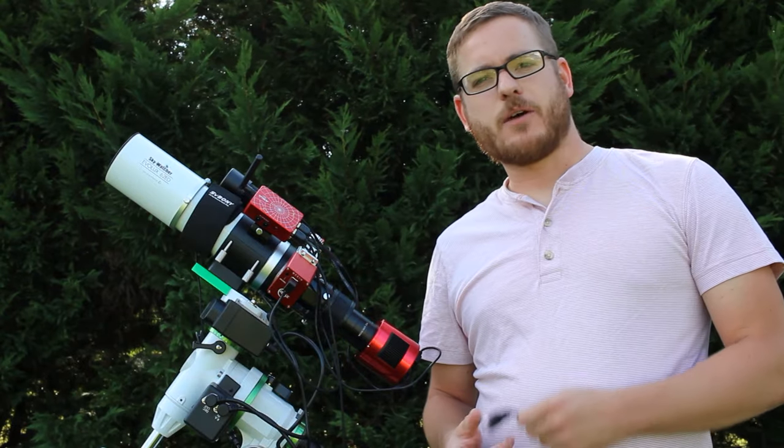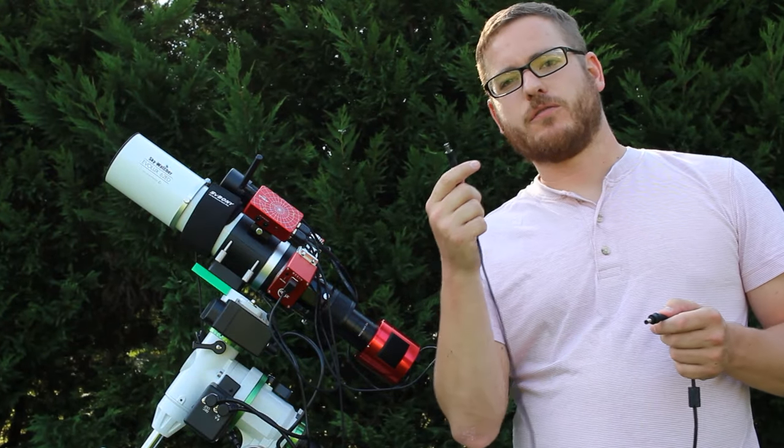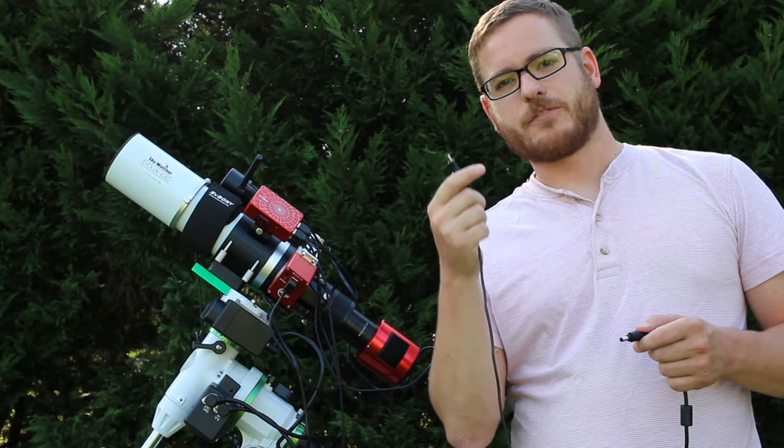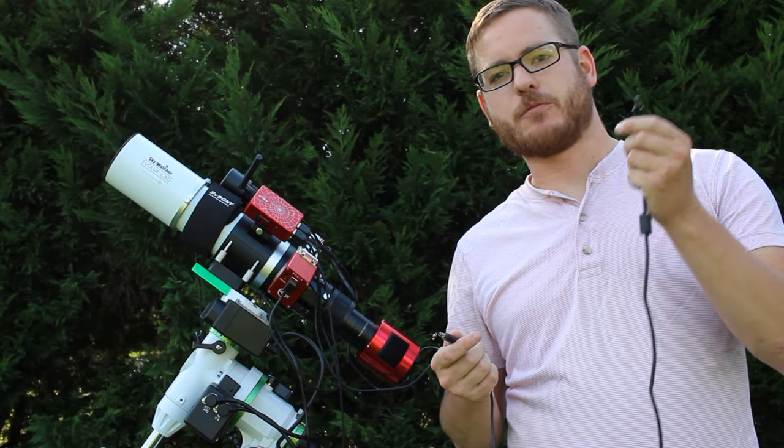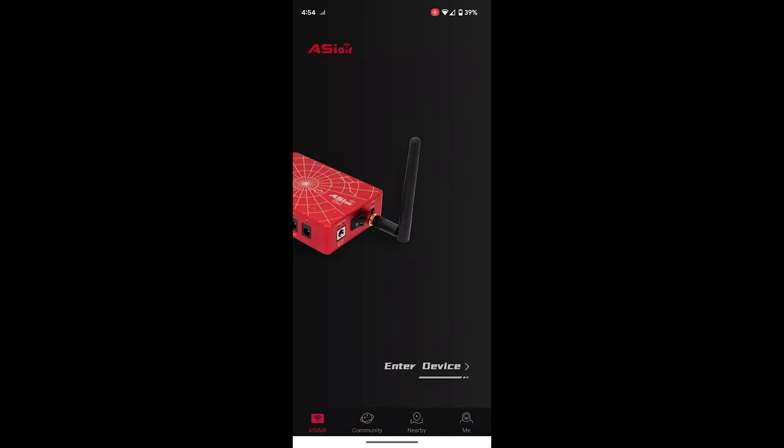And so now we need power. I have one 12 volt 5 amp DC adapter for the ASI Air and one 12 volt 5 amp DC adapter for my mount and that's all the power you need.